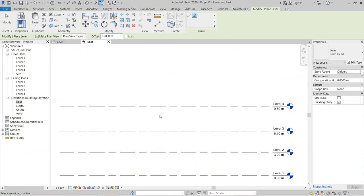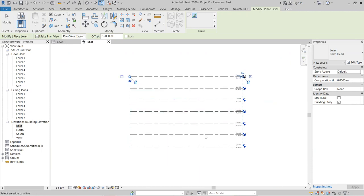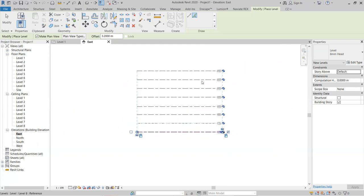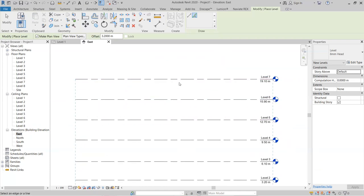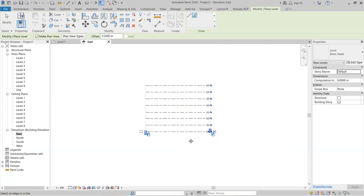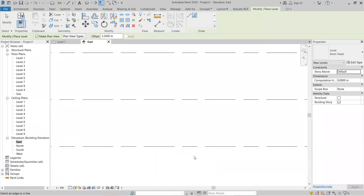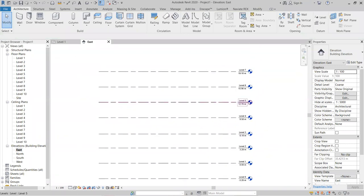After entering the offset of 3.2 meters, hover your mouse over the existing level lines and click. If you click above an existing line, the new level is created above; if you click below, it is created below. You can create multiple levels this way.